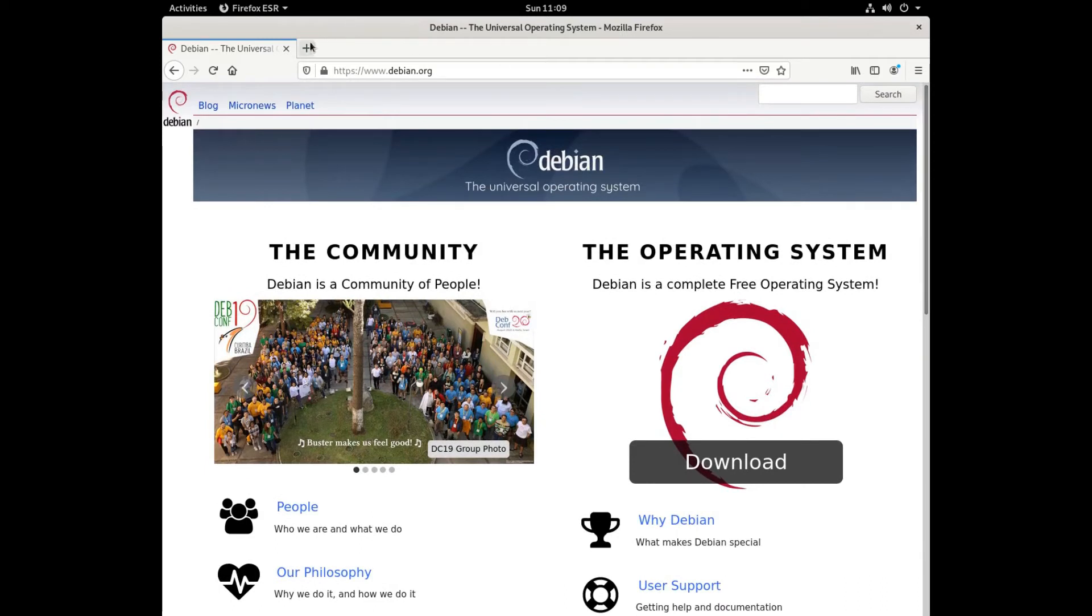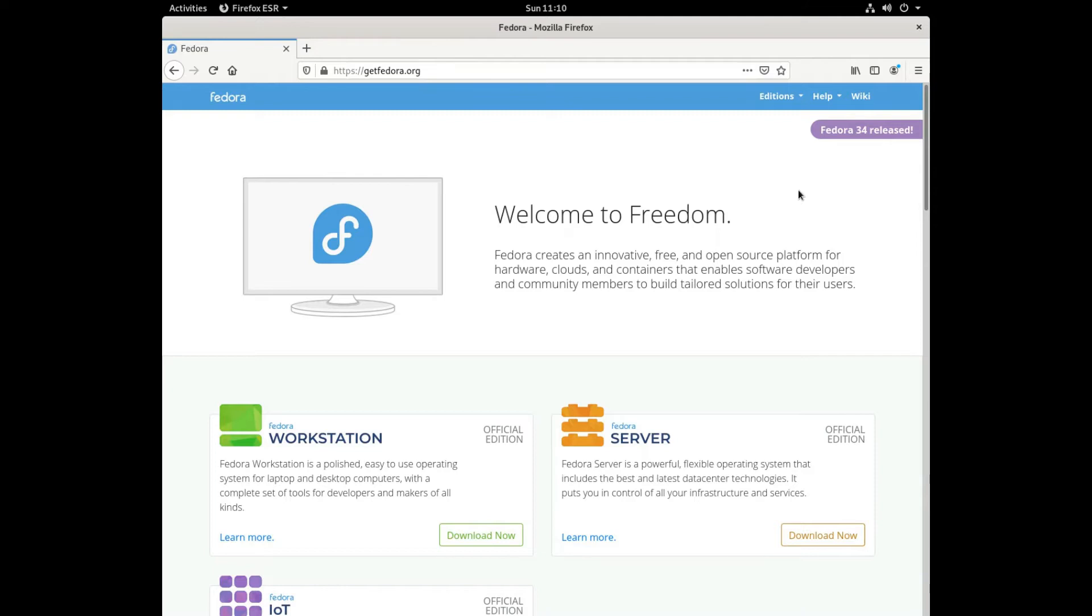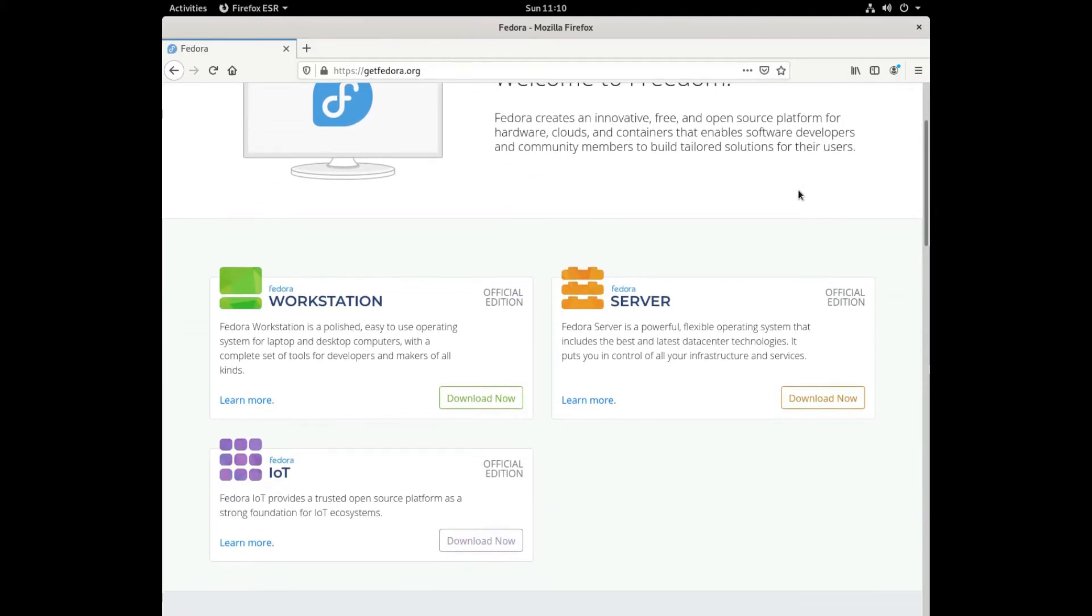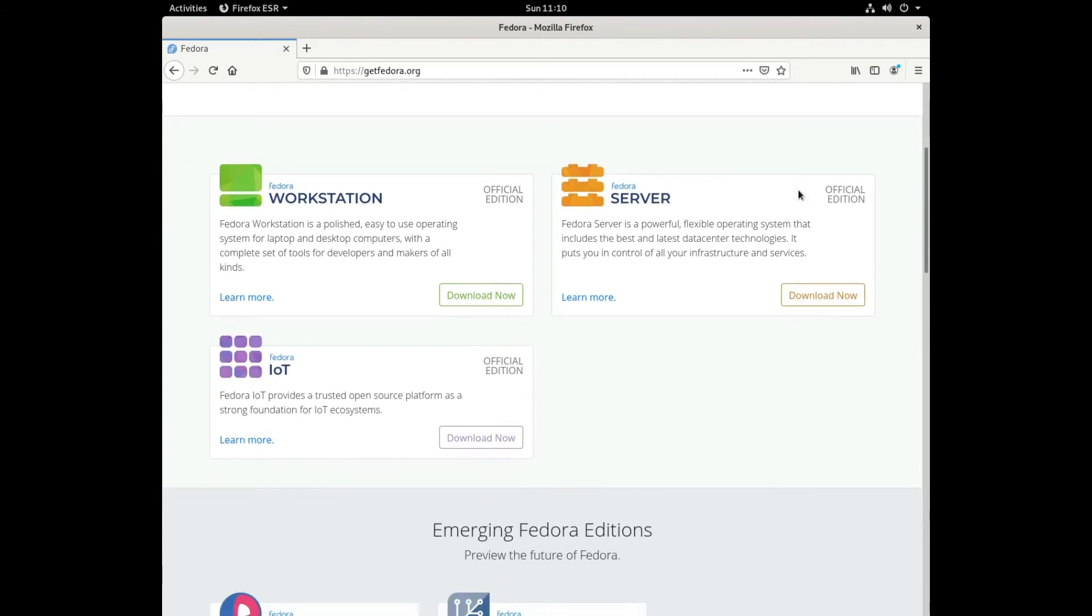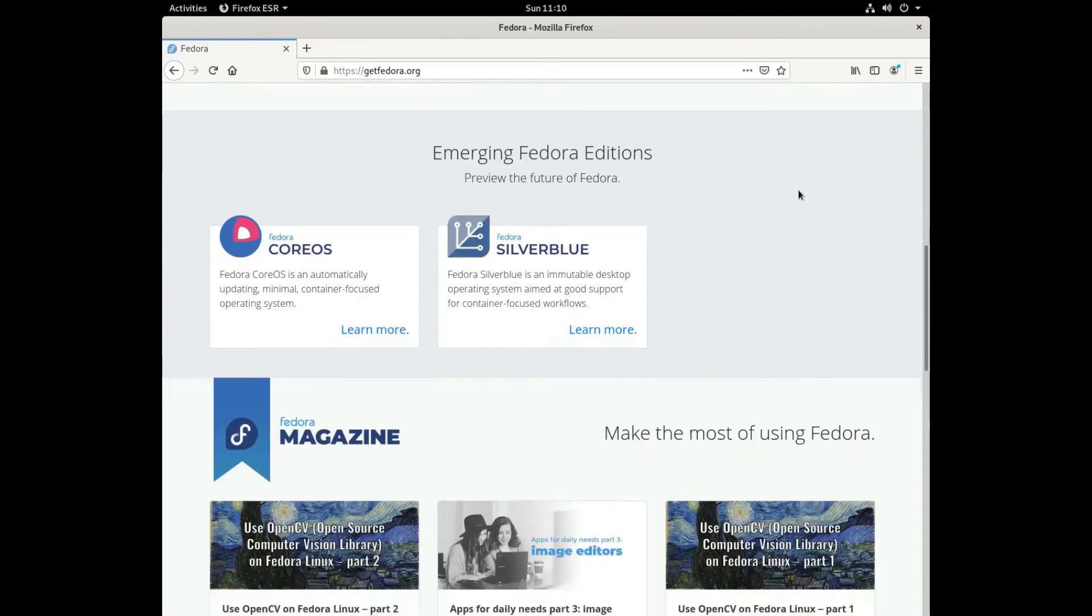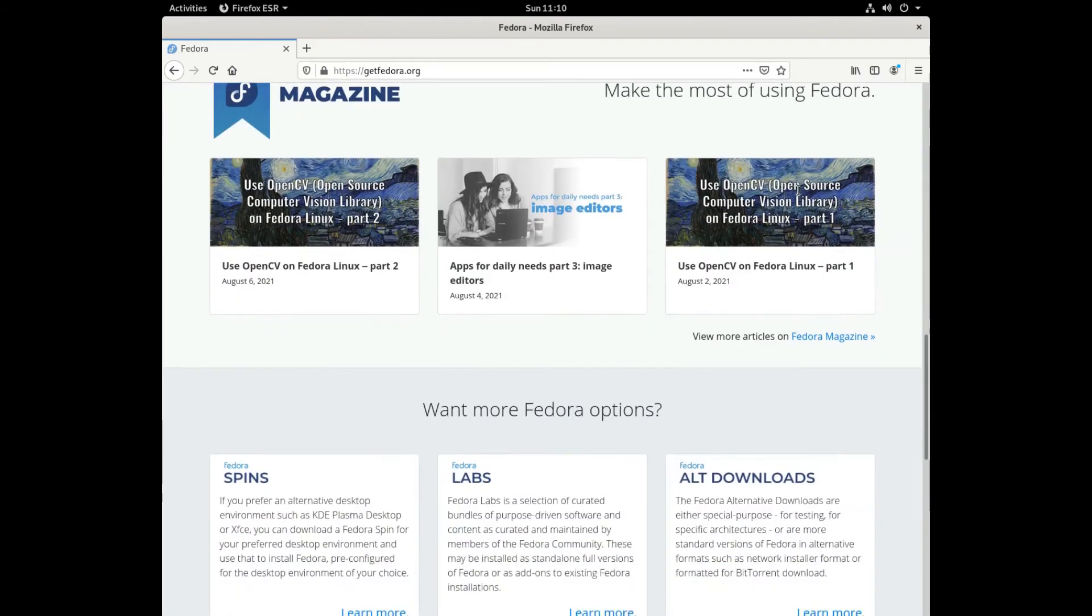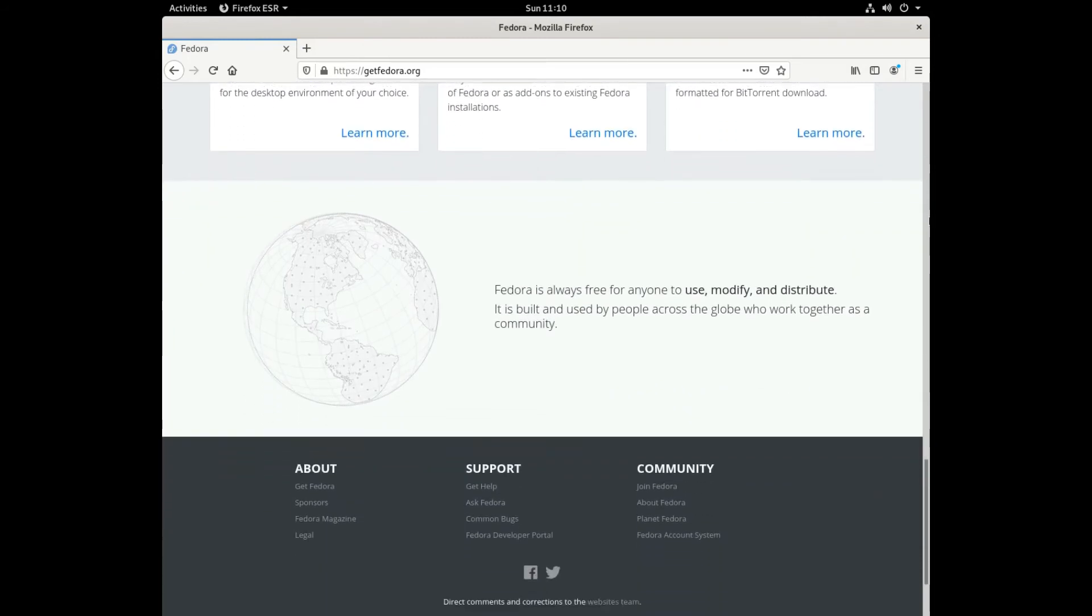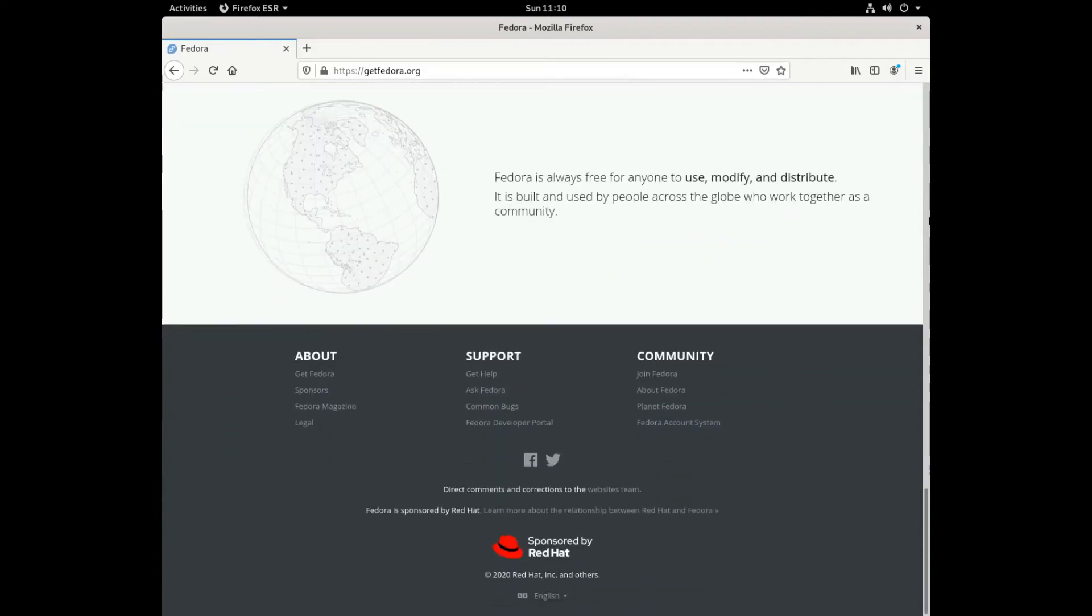Nearly every distribution of Linux can be downloaded for free, burned onto disk or USB thumb drive, and installed on as many machines as you like. Most modern Linux distributions include an app store, a centralized location where you can search, download, and install software.